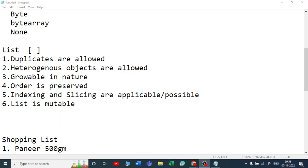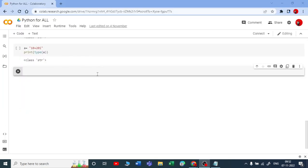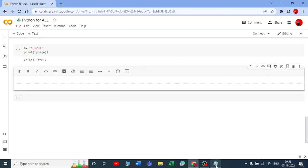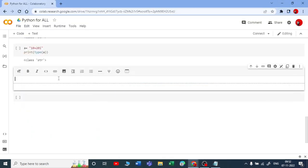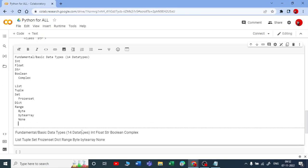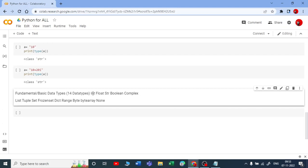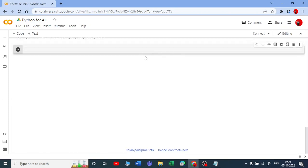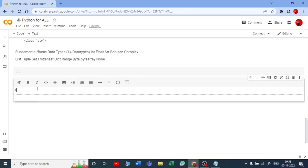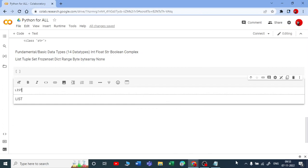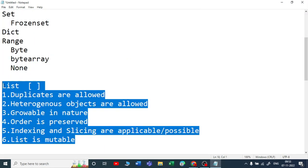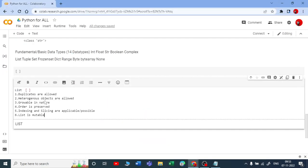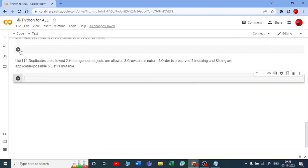Let us do hands-on. Let me show you — we are using Google Colab for this. Let me take the theoretical notes and put them all in our notebook. So these are our 14 data types — 5 frequently used special types and the remaining 9. List, tuple, set, frozen set, dict, and so on. We can add numbers here, formatting can be done later. Let me now start with the list.